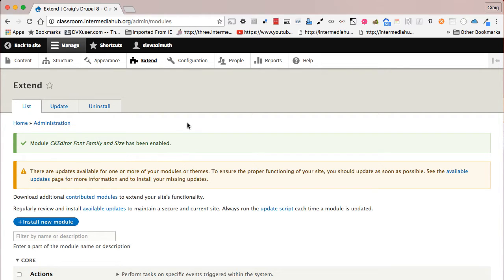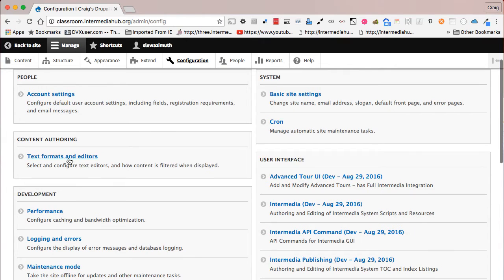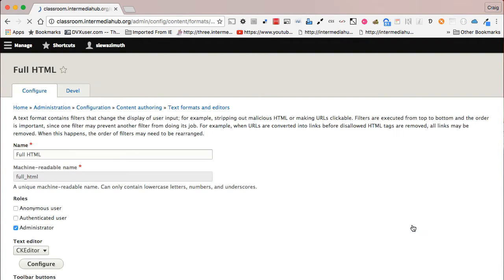Now go up and click on 'Configuration' under the admin menu, then once again in the Content Authoring area click on 'Text Formats and Editors.' Once again, next to Full HTML, go to the right and click on the 'Configure' button.